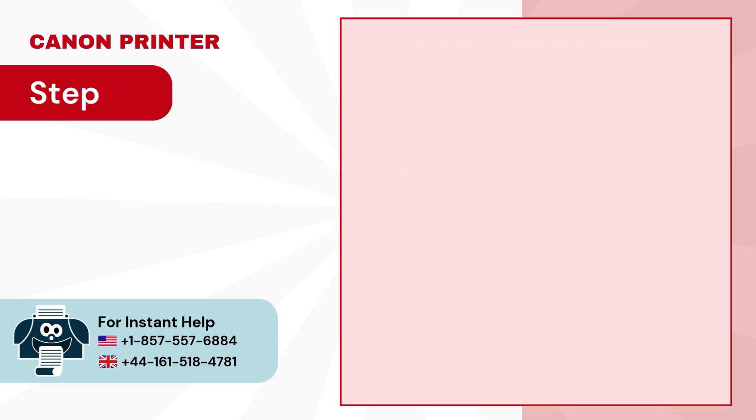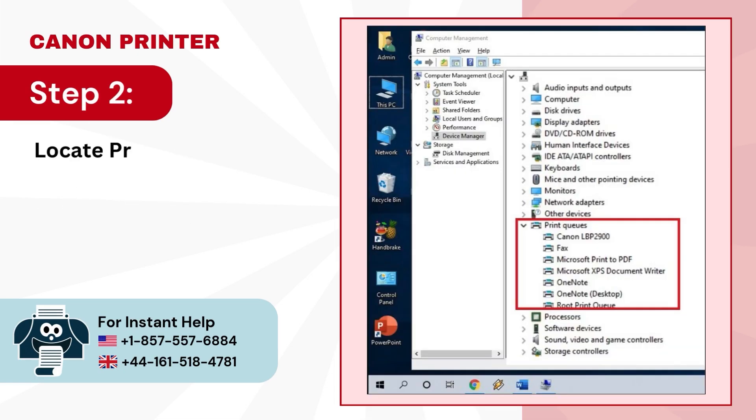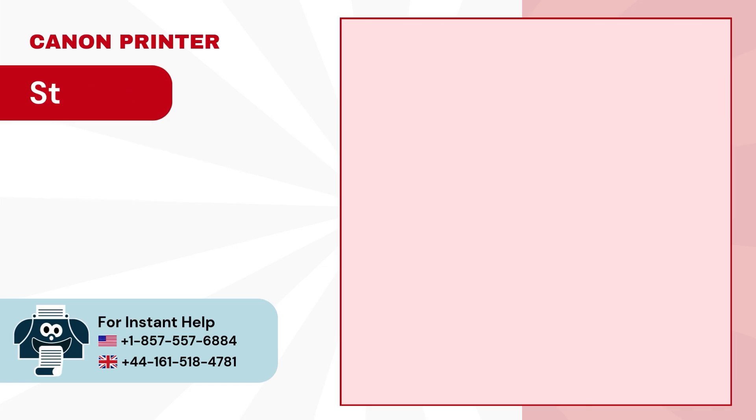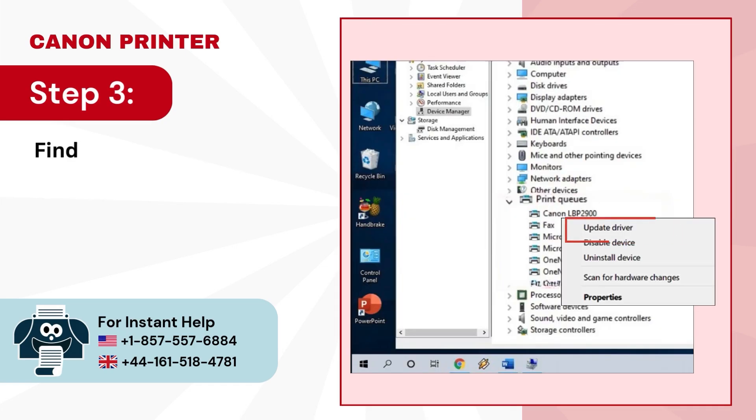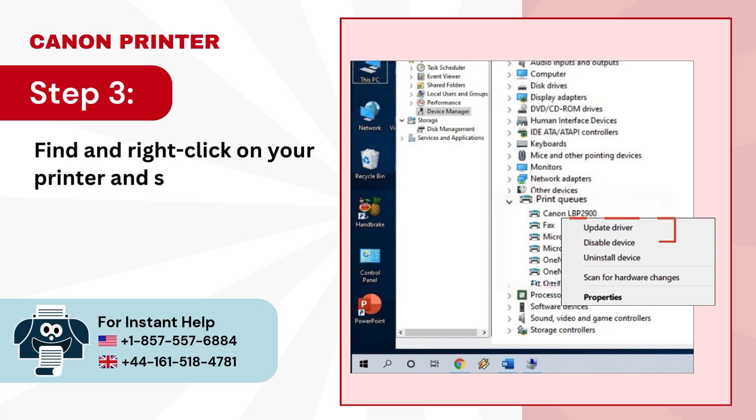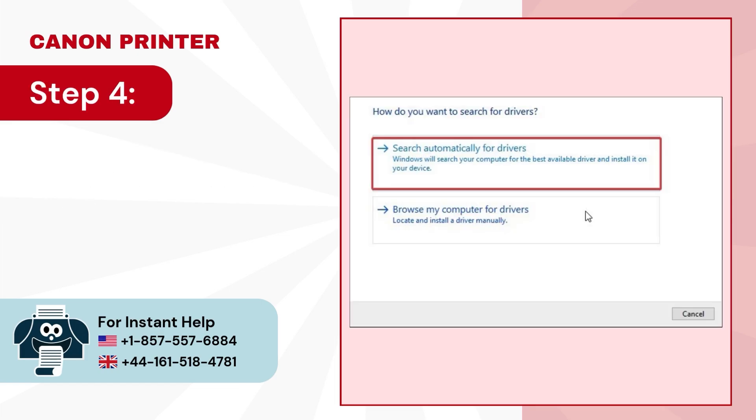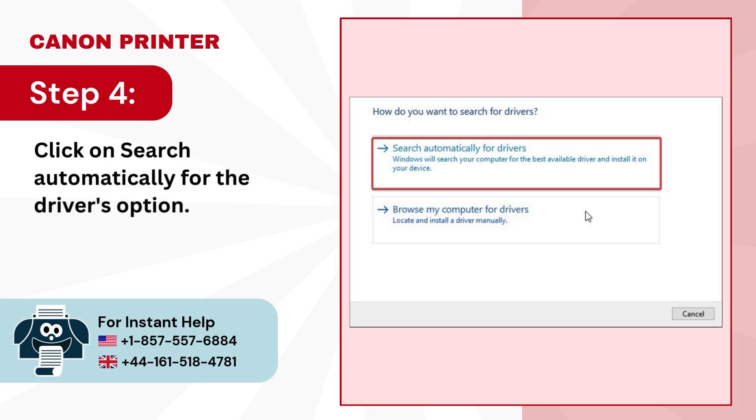Step 2: Locate print queues or printers from the list then expand it. Step 3: Find and right-click on your printer and select Update Driver. Step 4: Click on Search Automatically for drivers option.